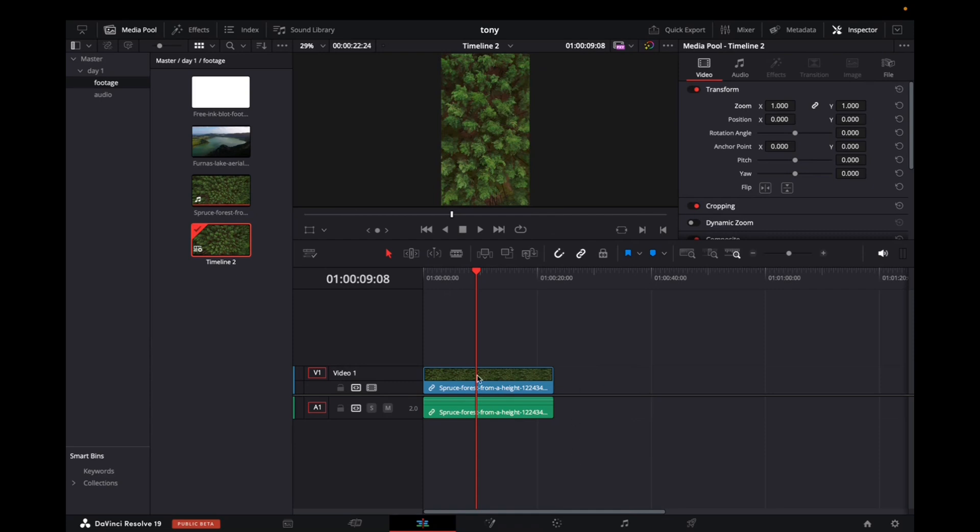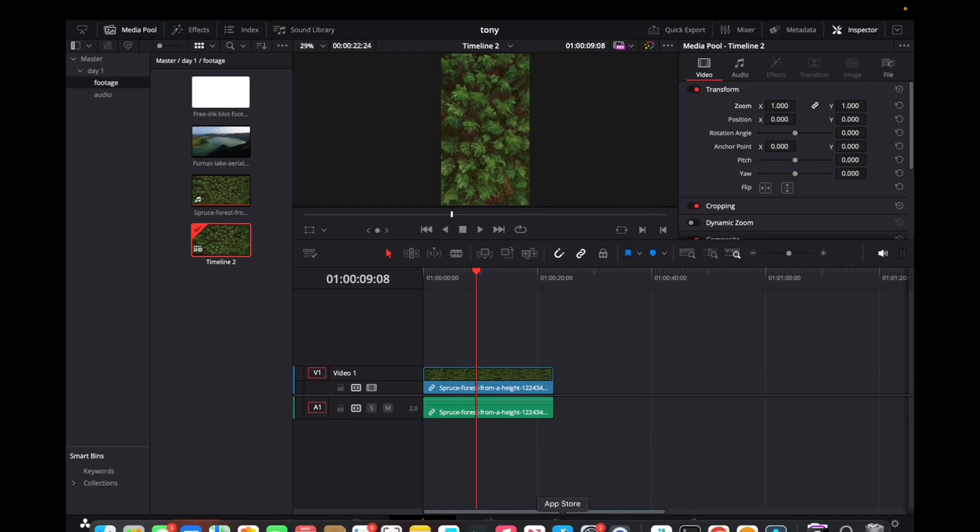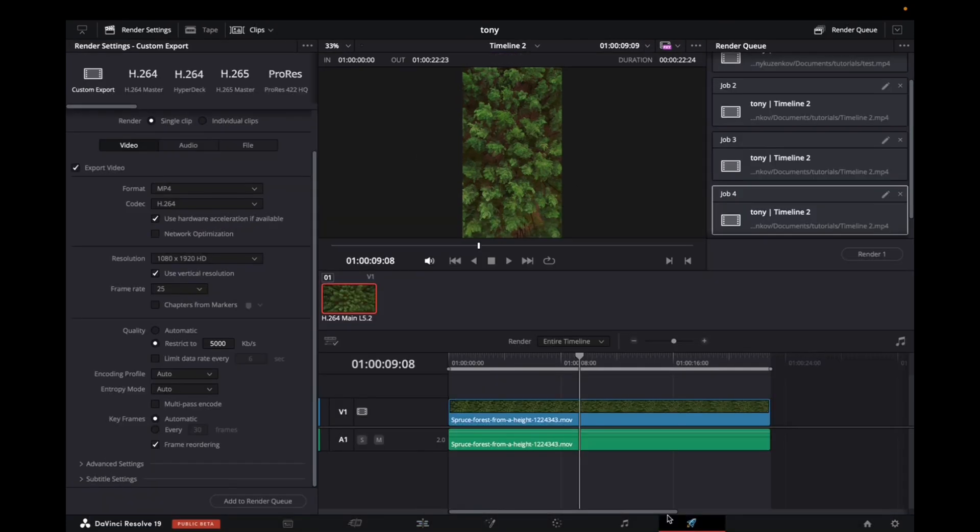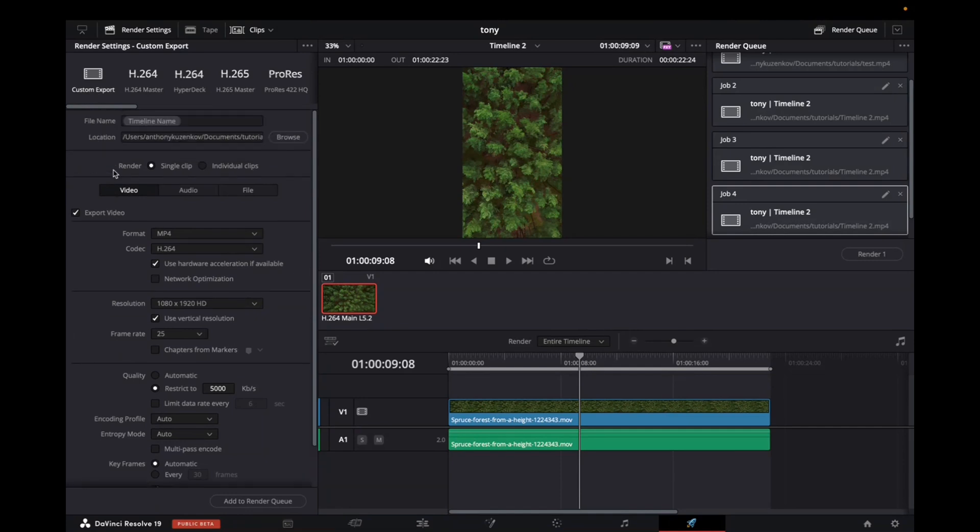Now, once you've created that formatting for TikTok, go to the deliver page, select custom export, give your video a name, and choose the location.